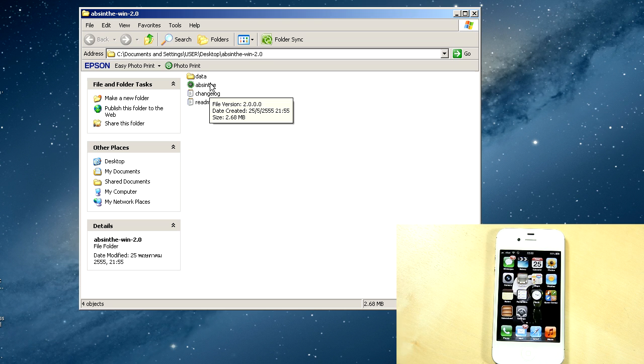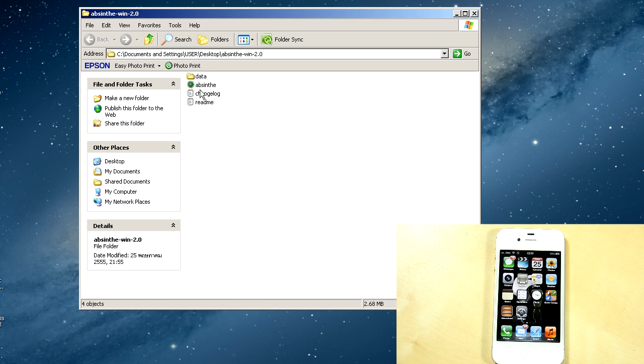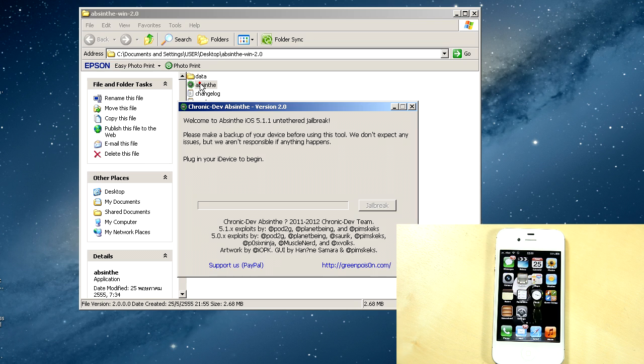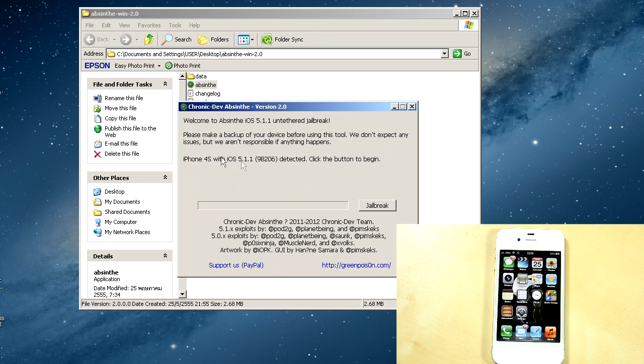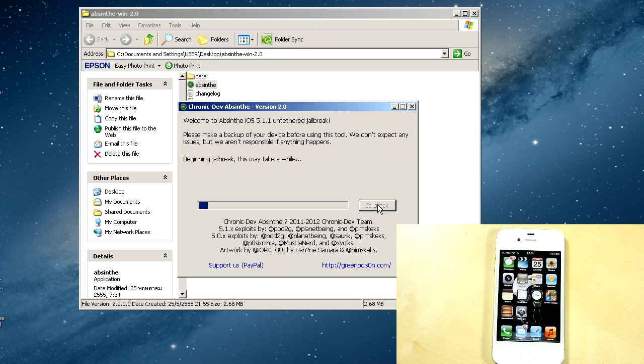What you basically do is it's really easy - click on Absinthe. If you are on Windows 7 or Vista, just right click and run as administrator. But here we are, just double click that and now it will recognize your device as it just did with mine. Just click on jailbreak. You wouldn't have to put it into recovery mode and stuff like that.